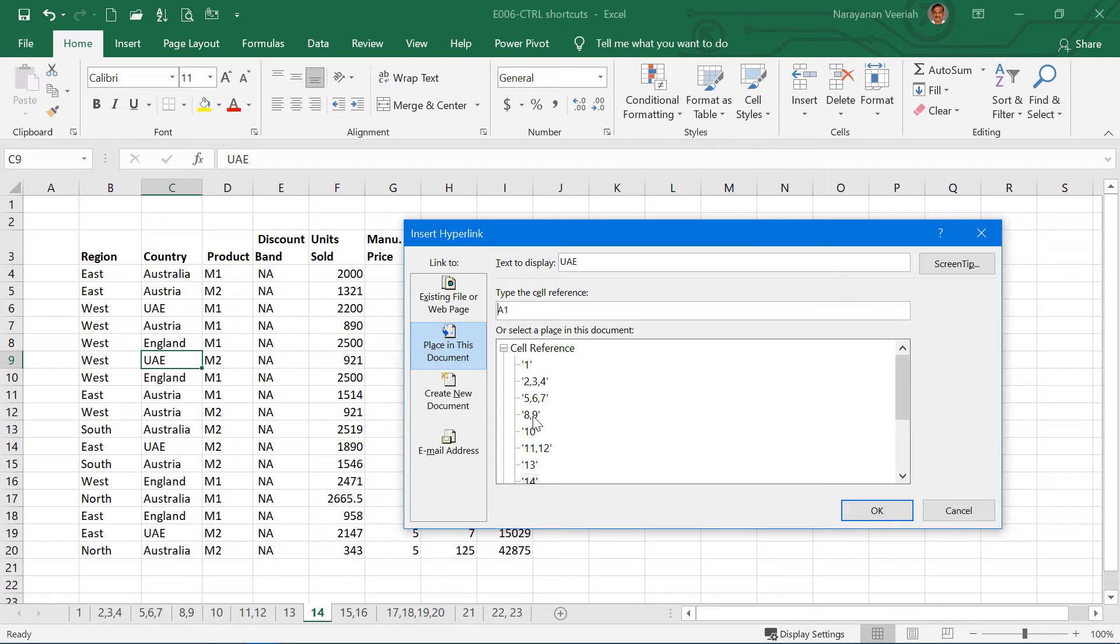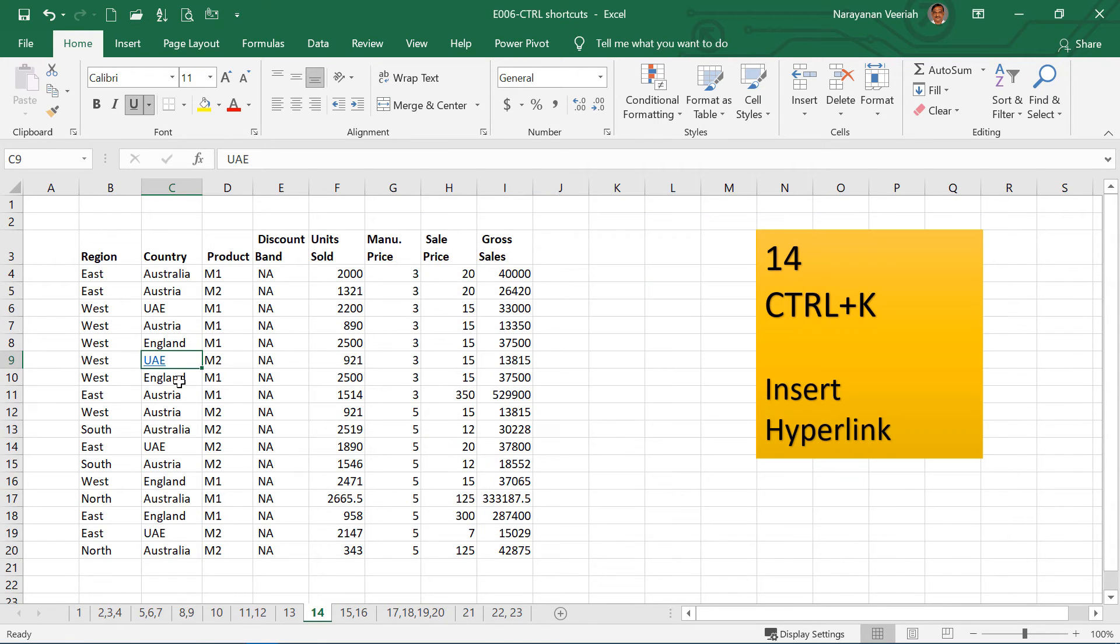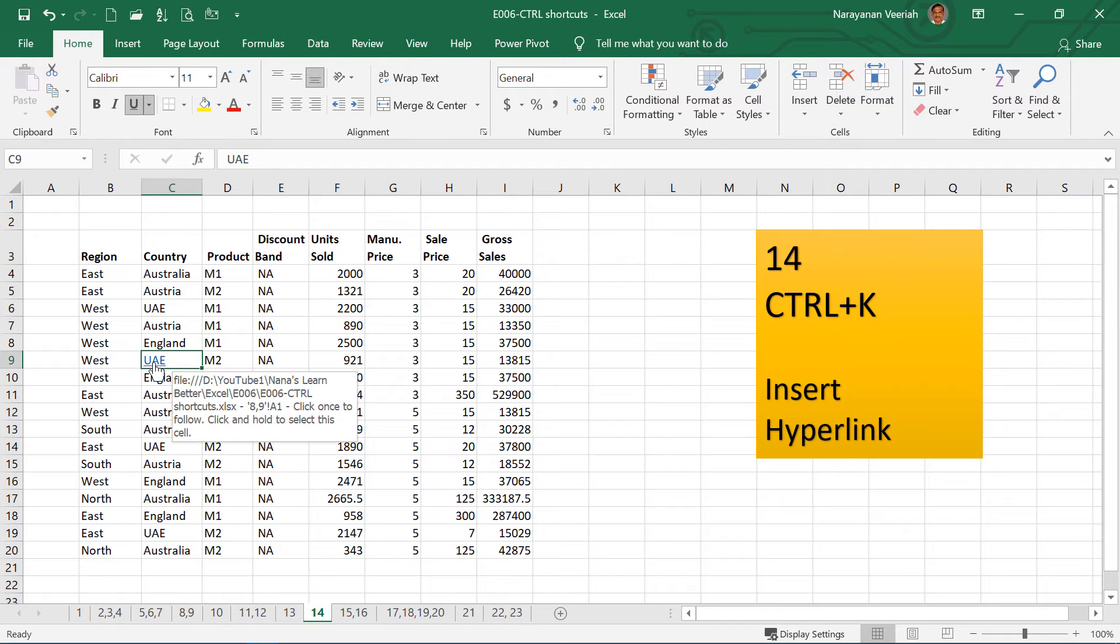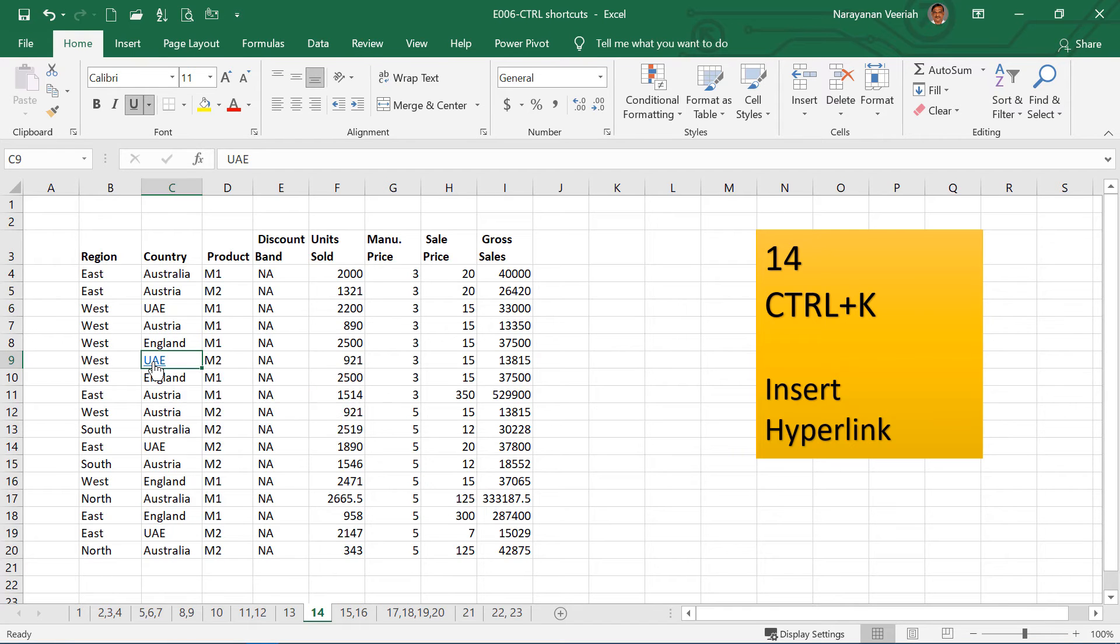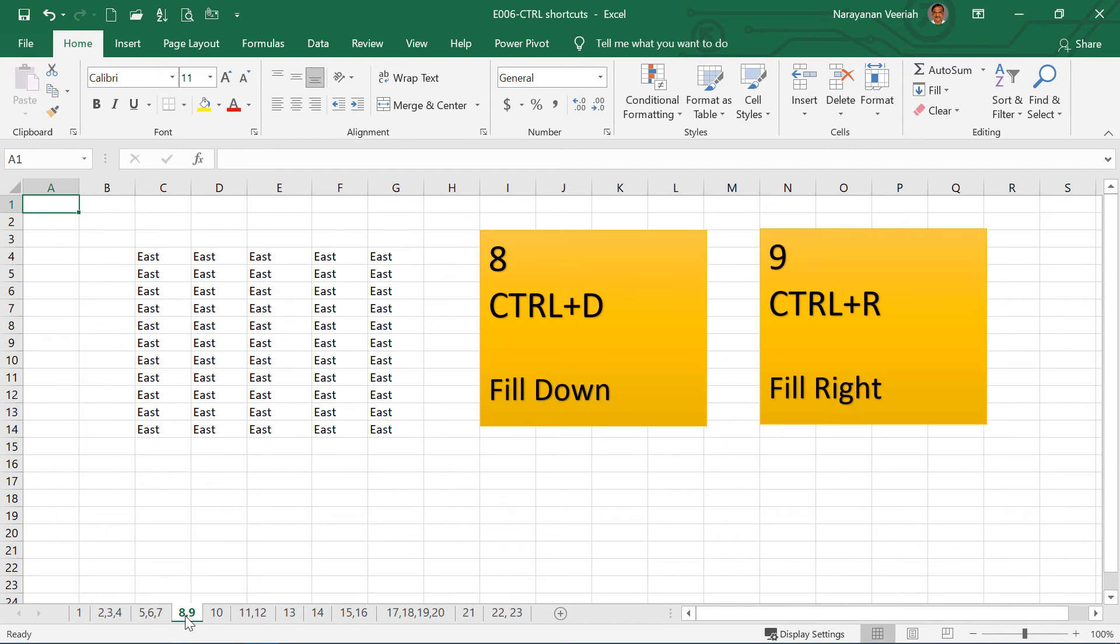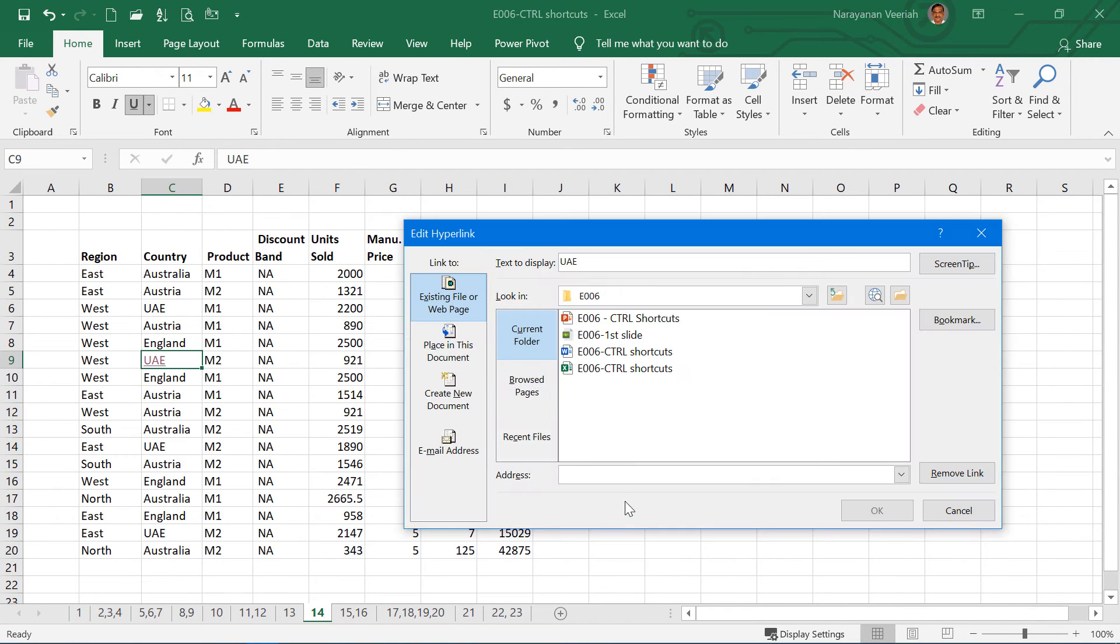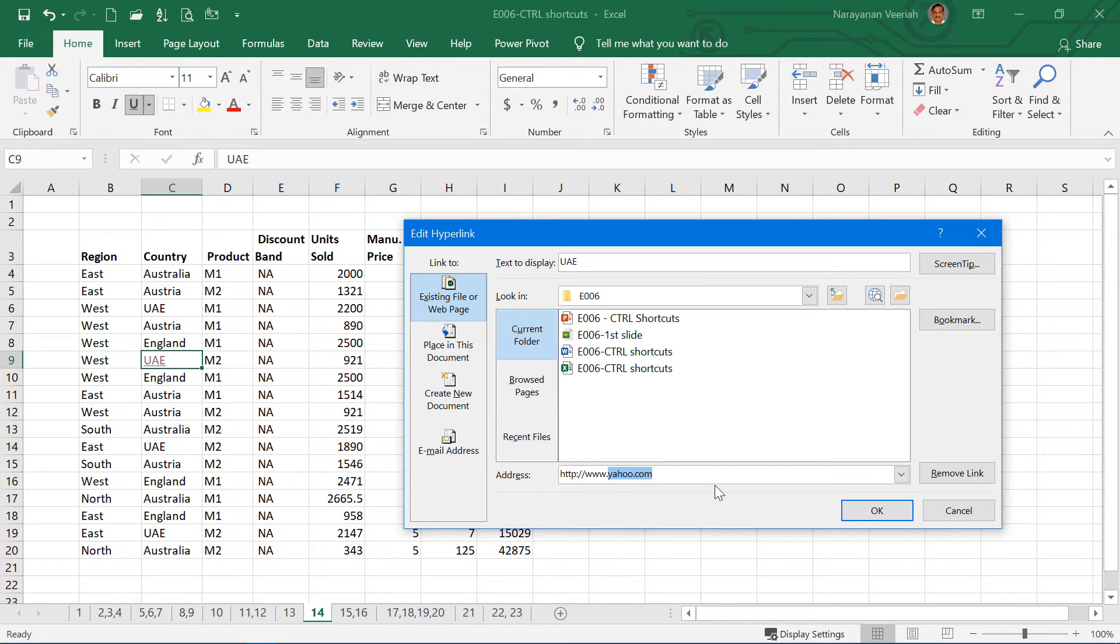So if I select this and then click OK, then the link has already been created. So if you go and click on that, this will take me to the hyperlink tab. You can also provide an external web address like www.yahoo.com. This will take you to the website, the address which is given here.